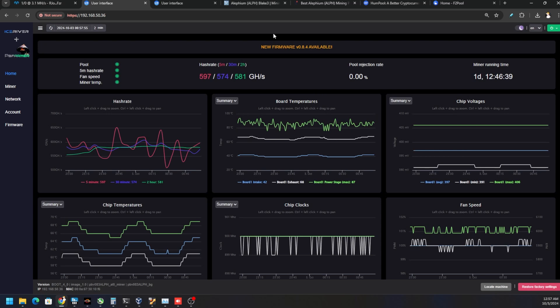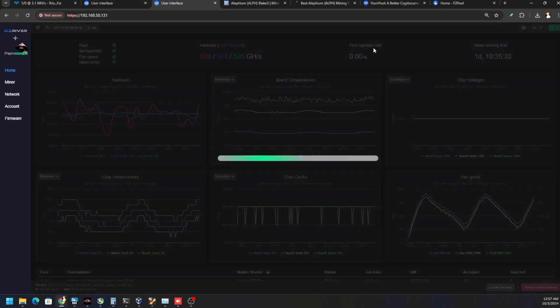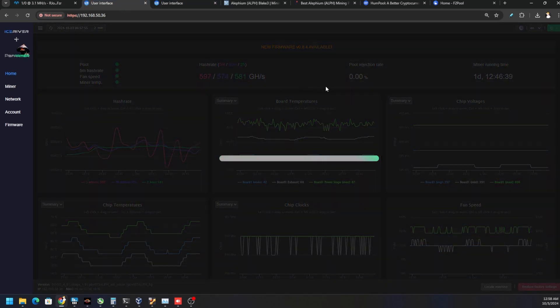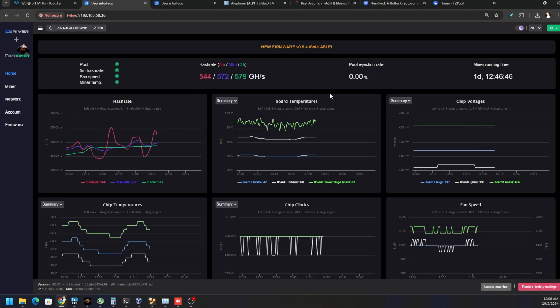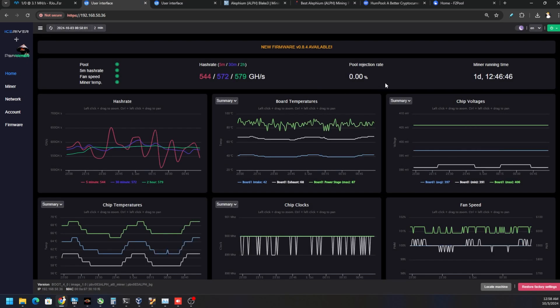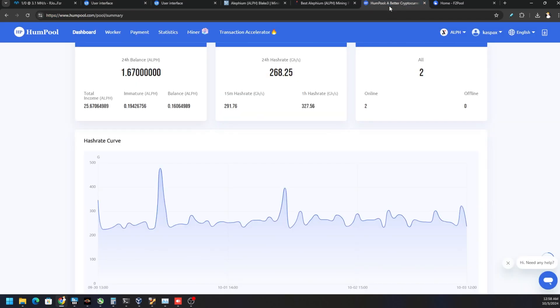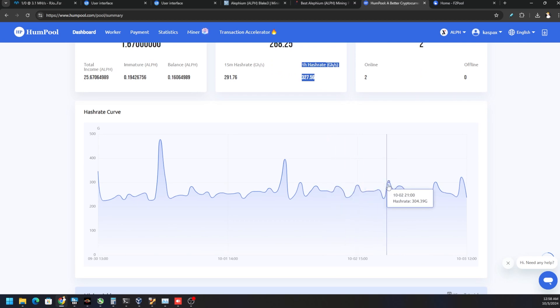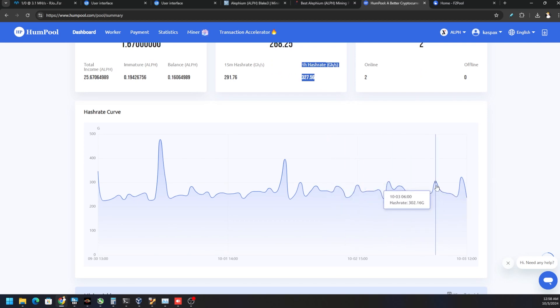Even though locally we can see the pool rejection rates at zero percent - we're getting no rejections at the miner - it's probably something that's not being read correctly and the pool is not counting it. So we're missing out on shares. If we look at this chart, we're only averaging around 300 gigahash.